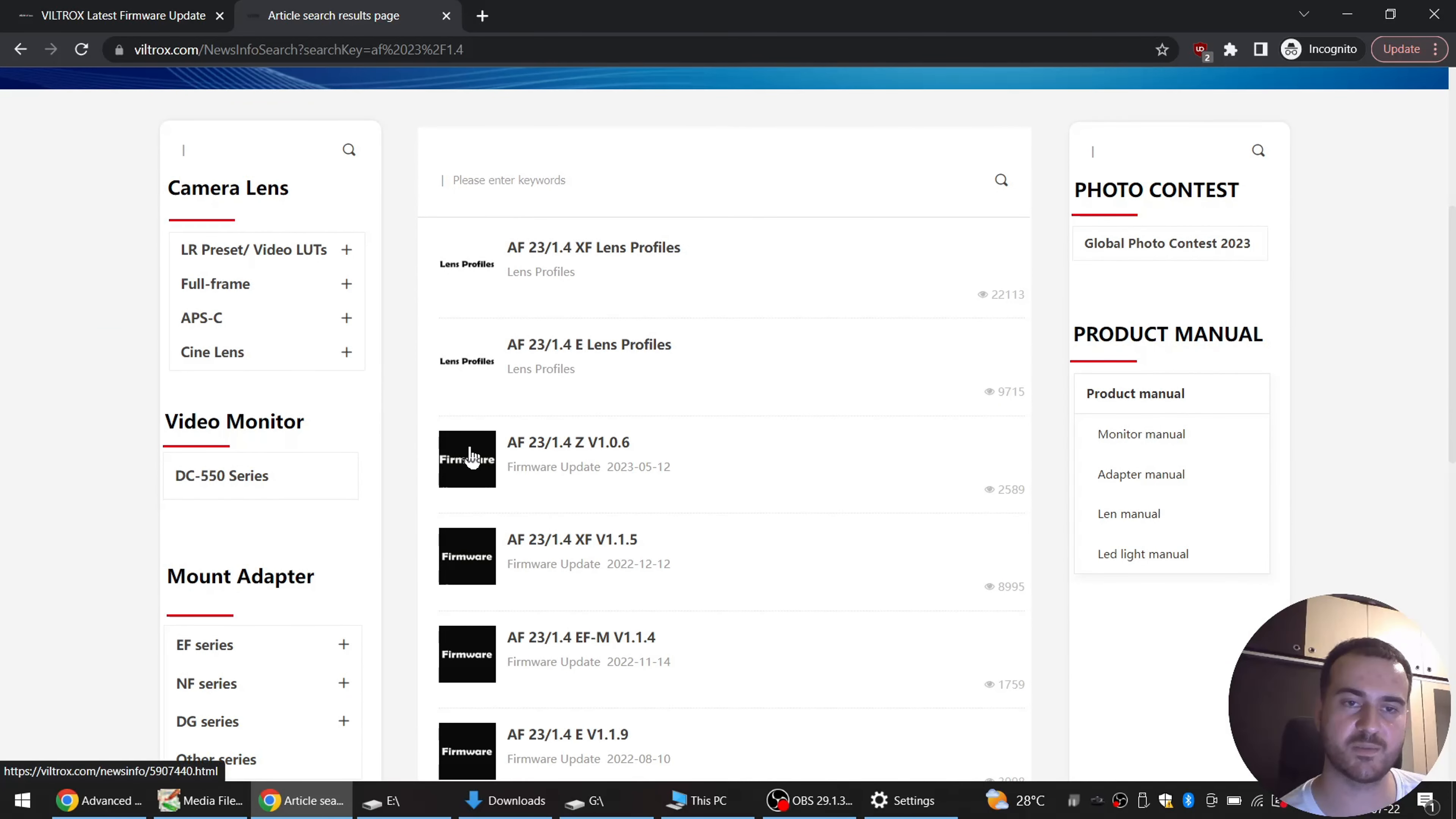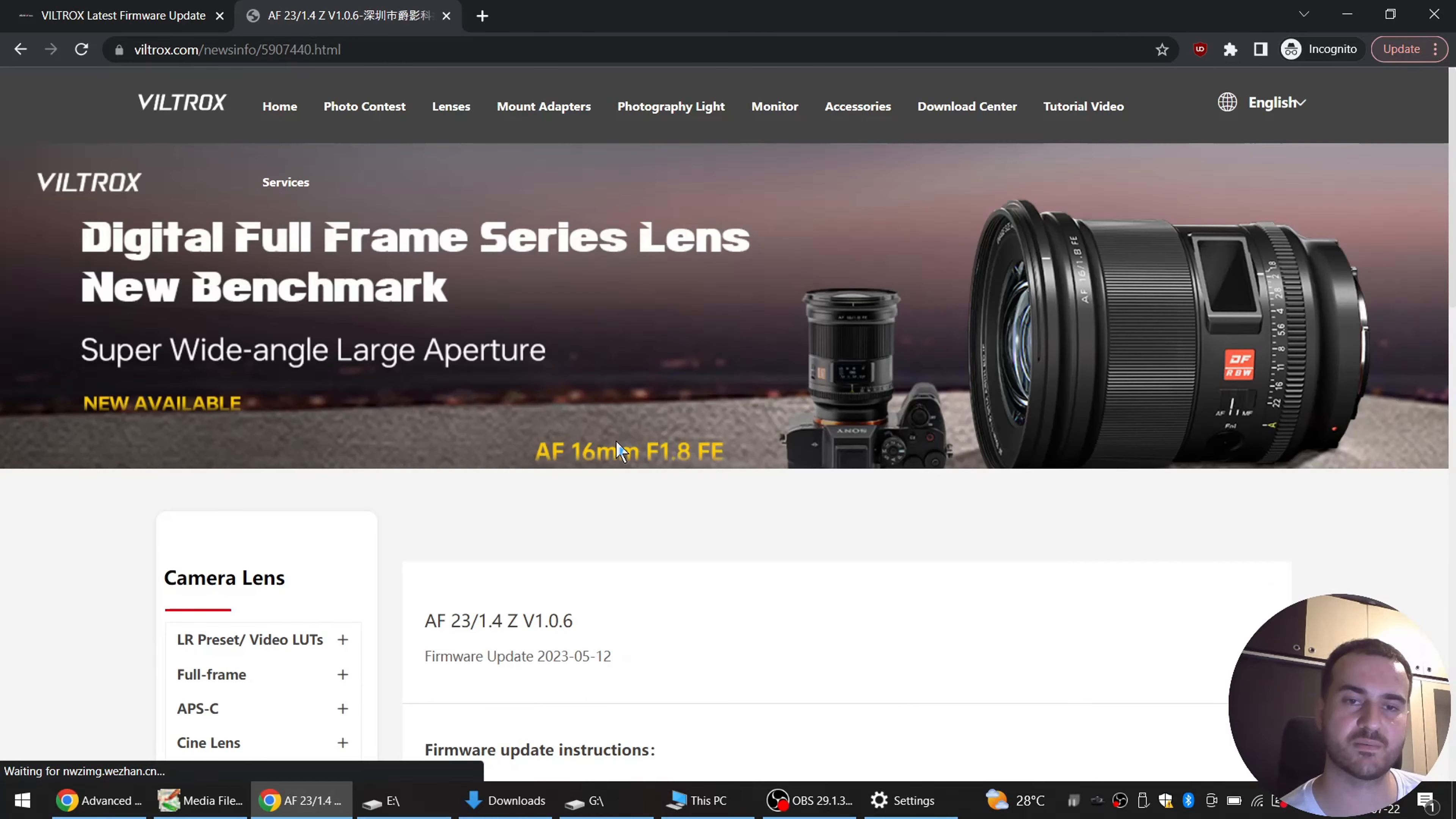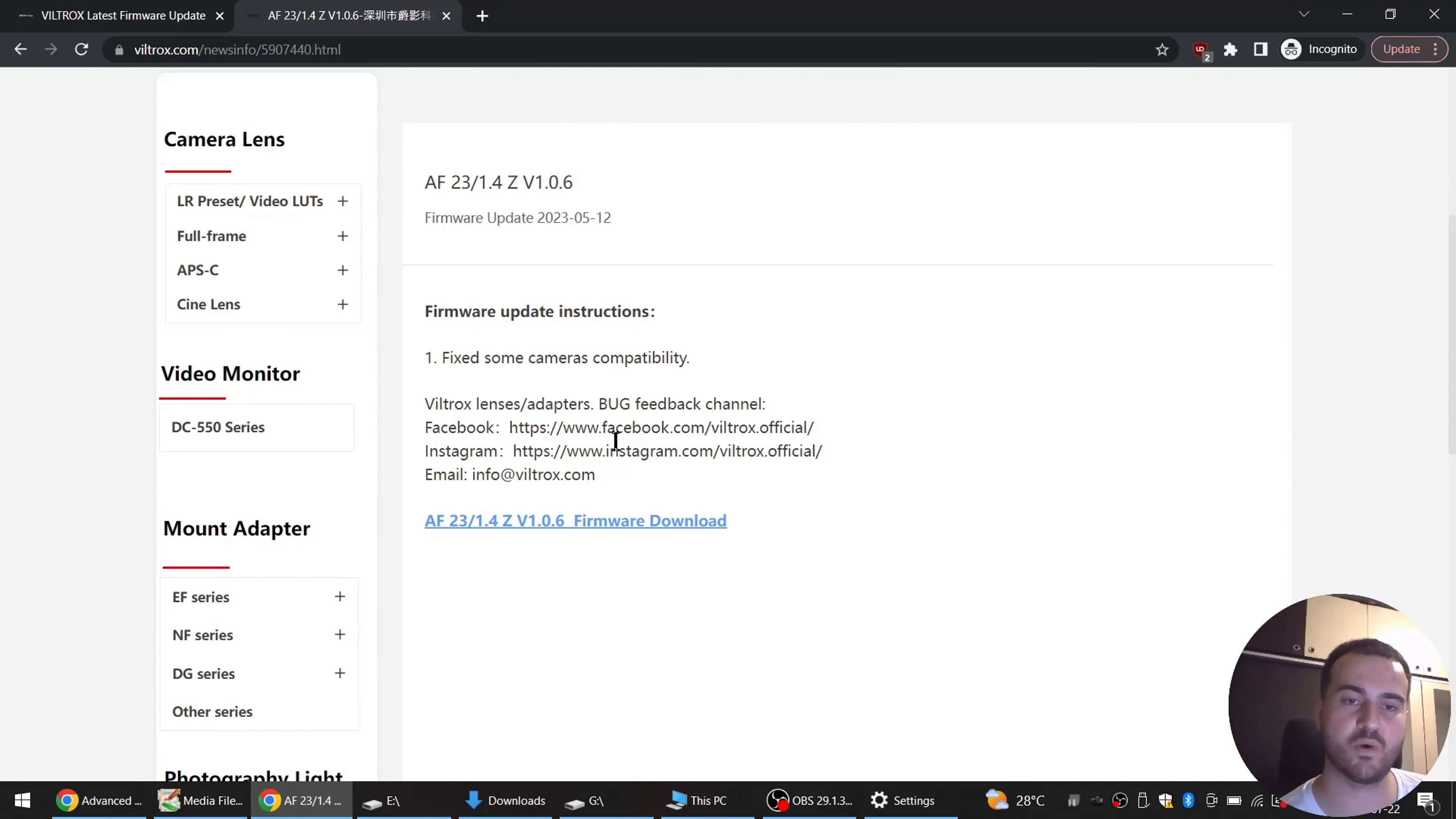So we have a few lenses here. Mine is specifically this AF 23 1.4 Z mount version 1.0.6. Currently I have the 1.0.5 installed on, I had the 1.0.5 firmware installed on my lens.